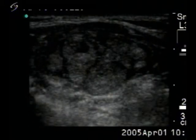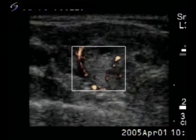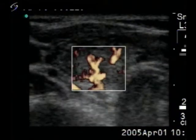Right lobe, horizontal view: multiple isoechoic lesions. Note the hypoechogenicity of the extralobular part.